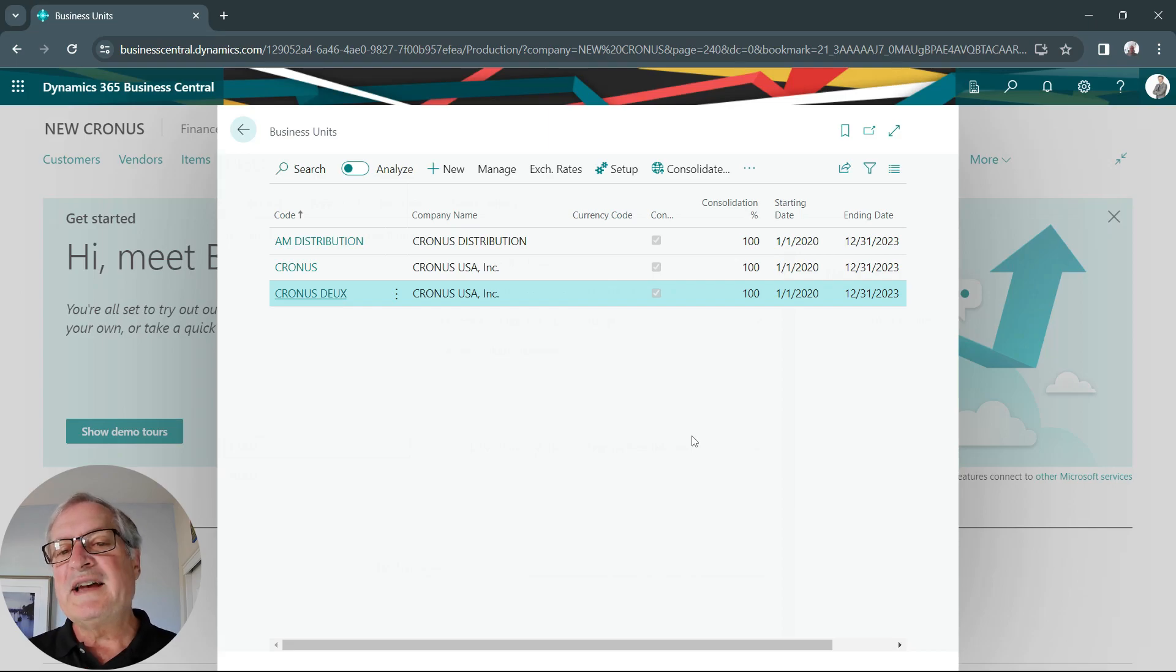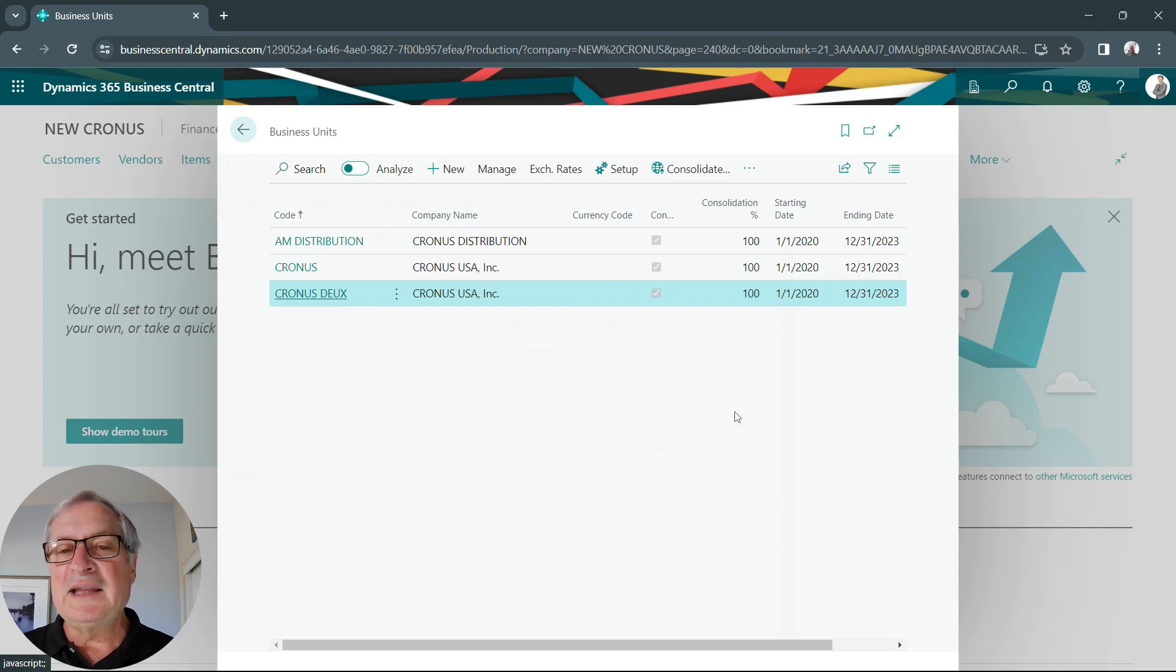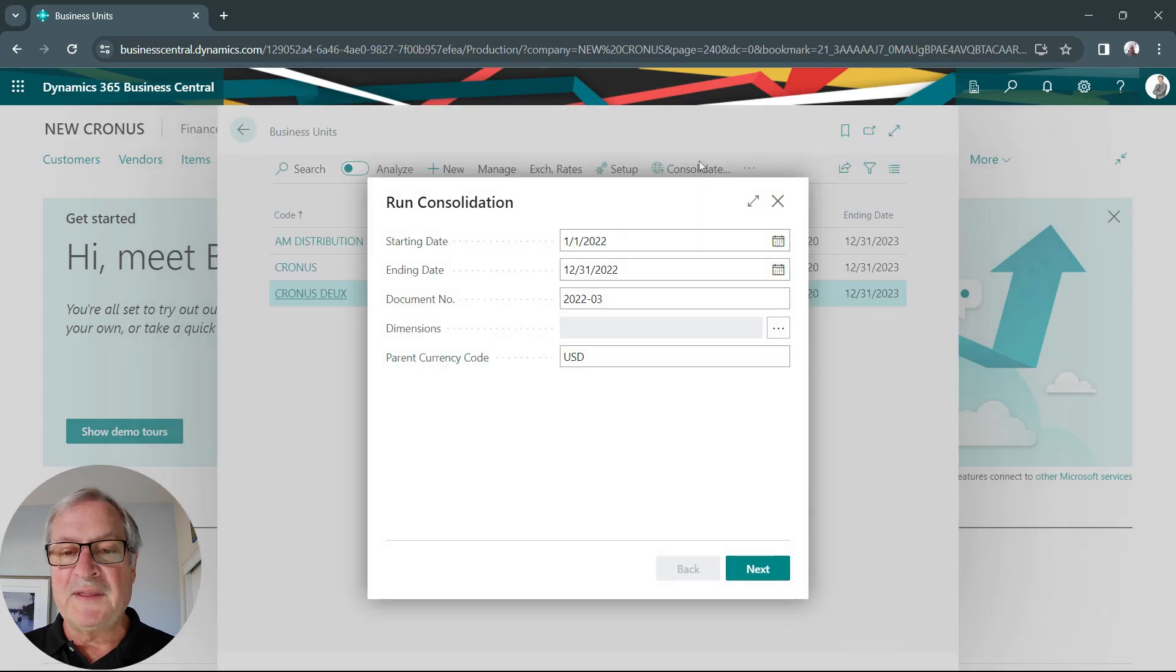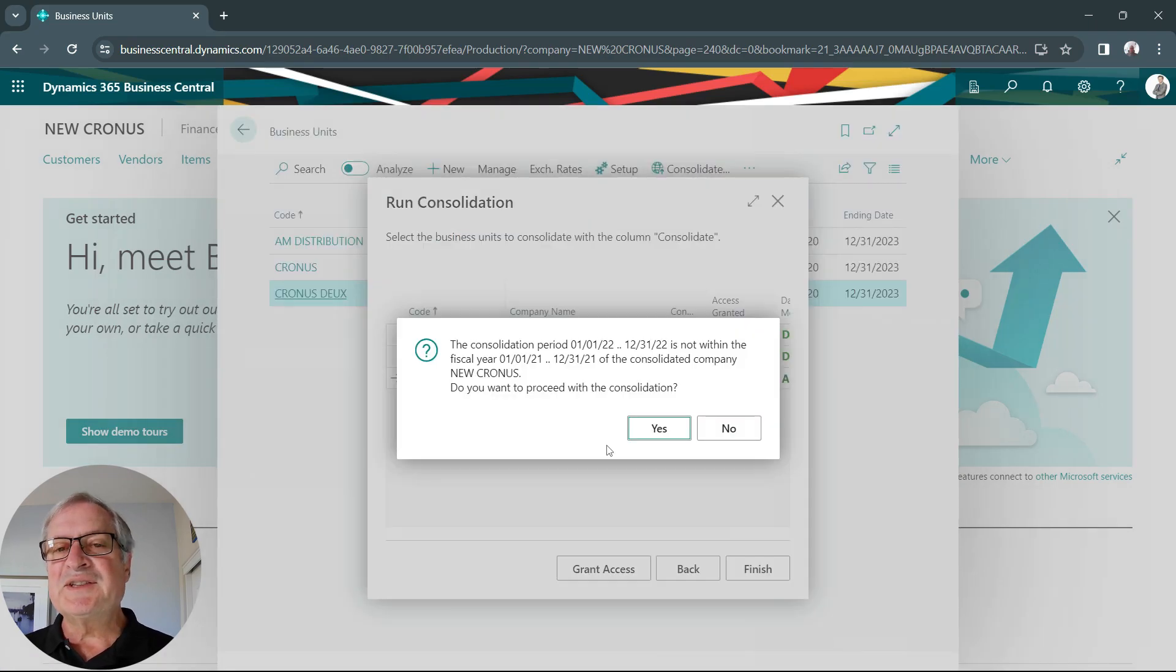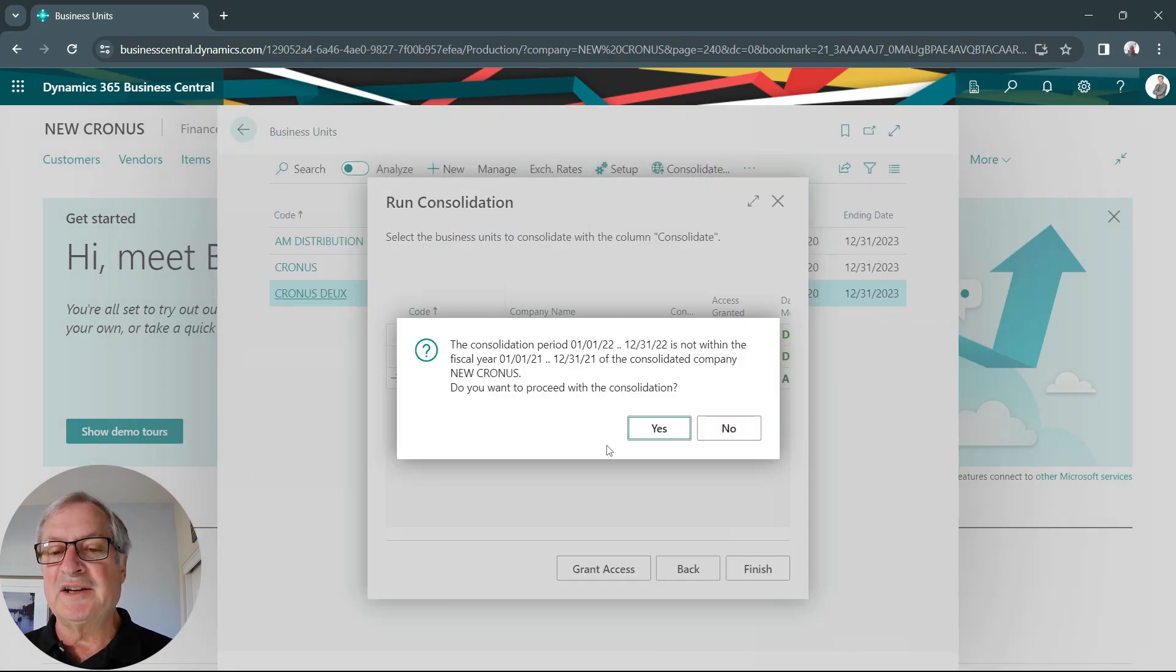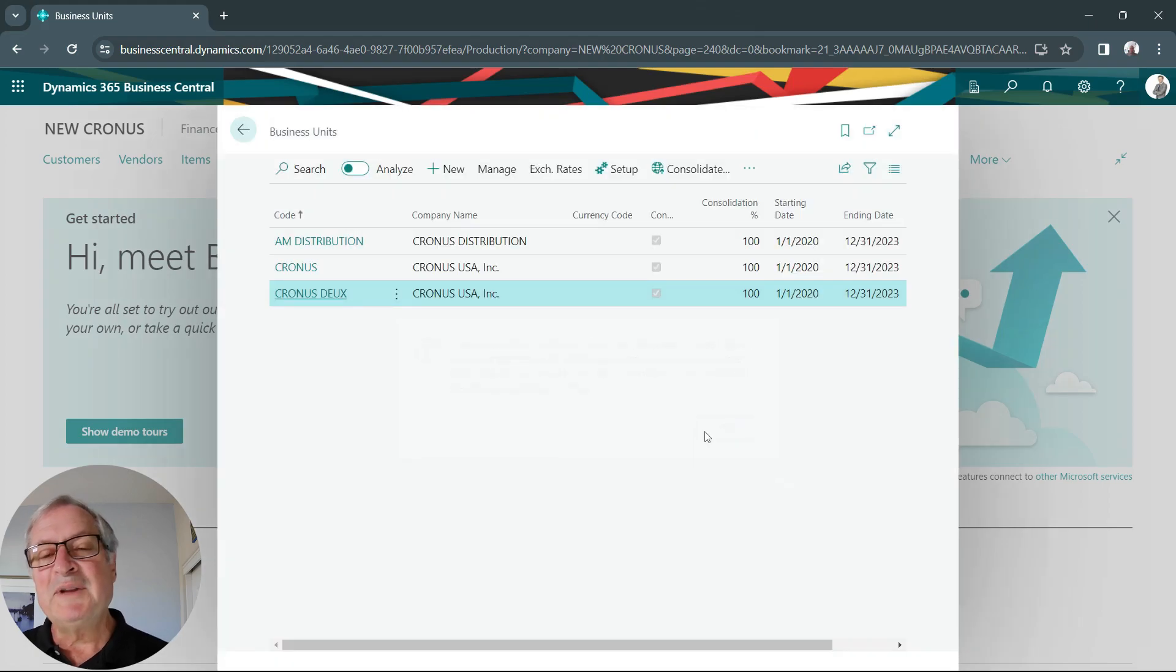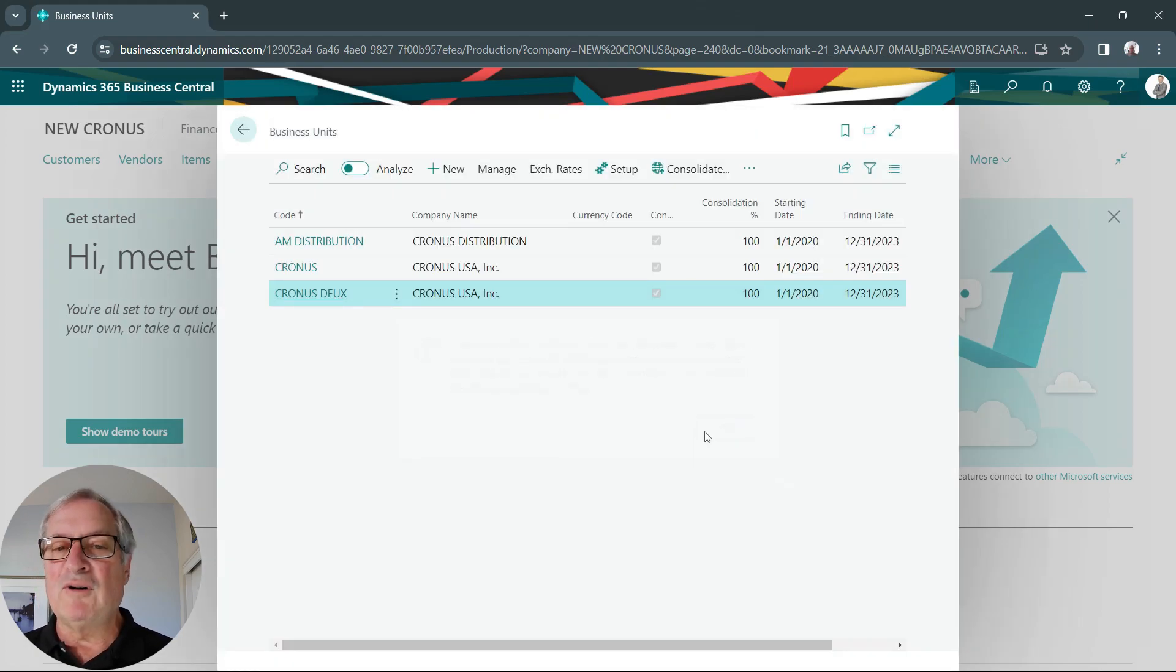Once I have everything set up, all I need to do is run the consolidation routine. Let's run that. You can see a couple steps that I take in the consolidation process. I'm done. I've run the consolidation that I want.